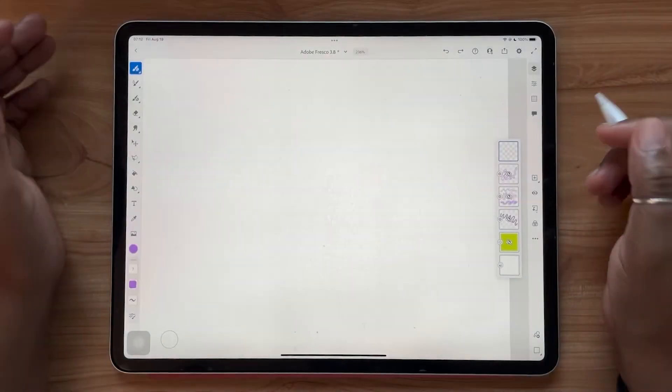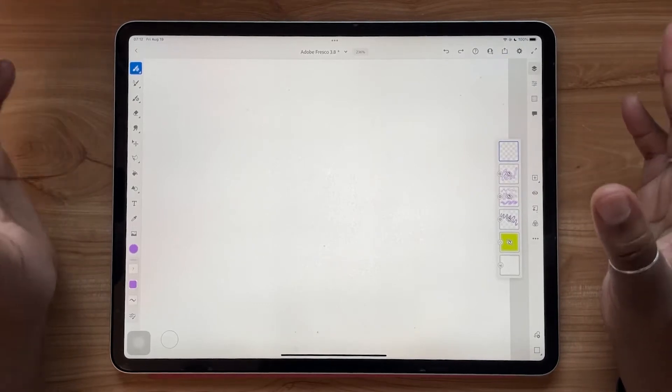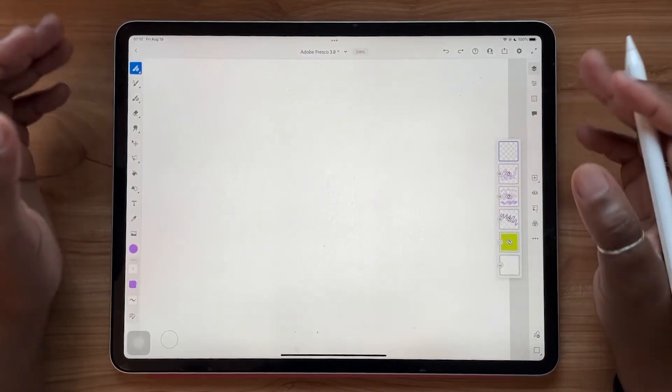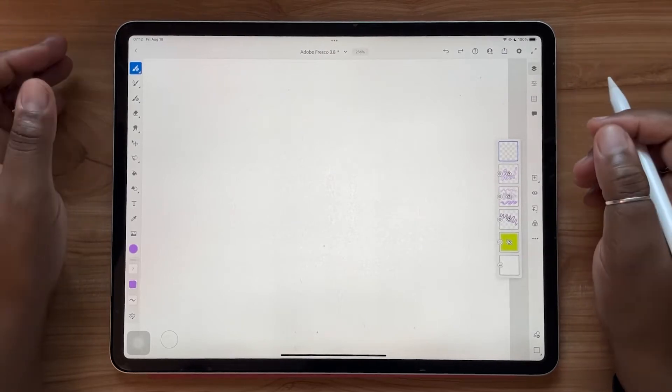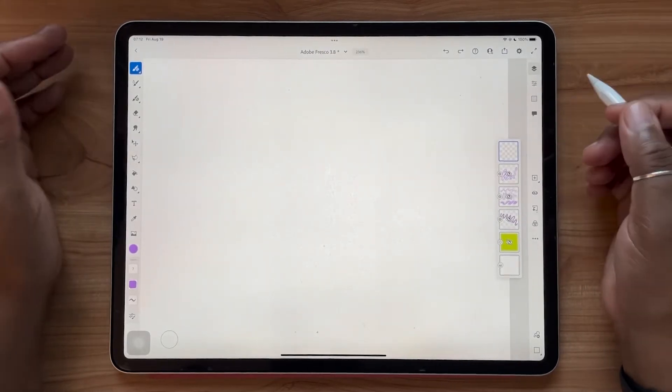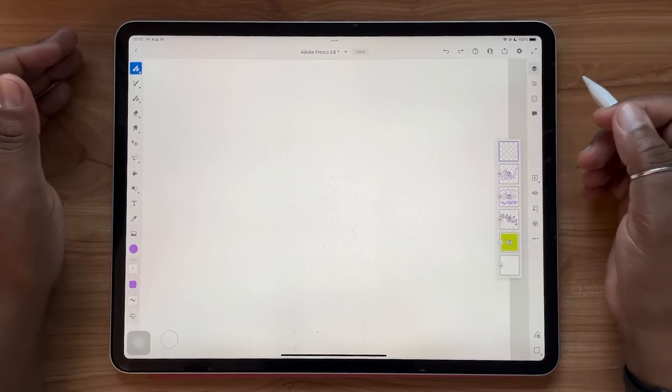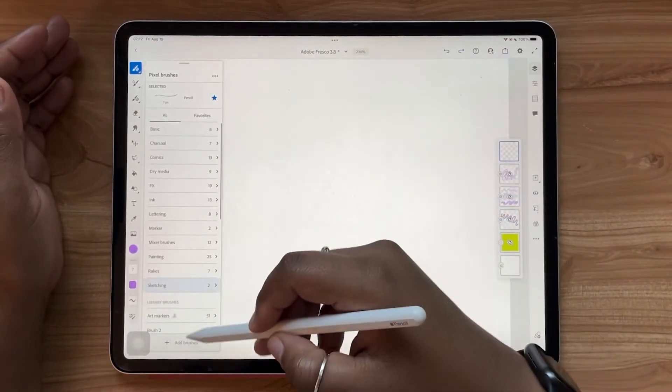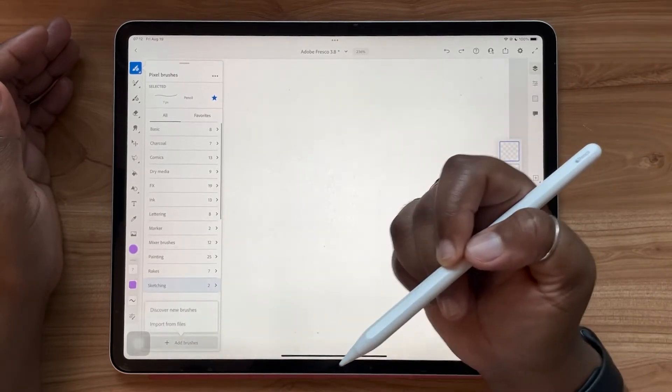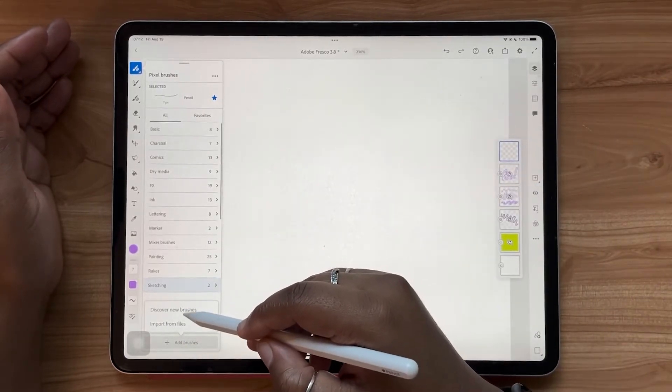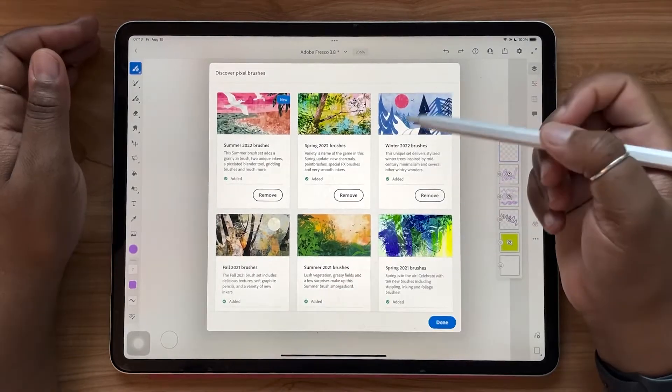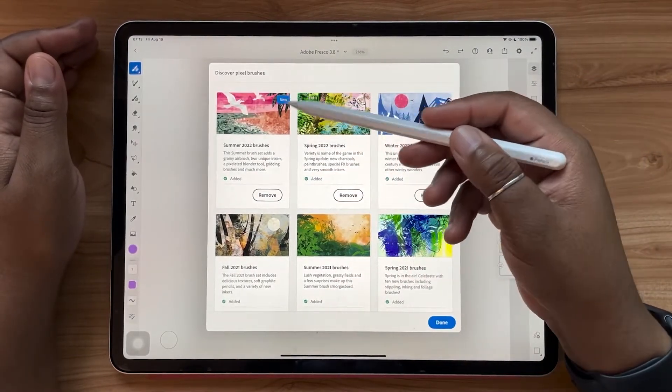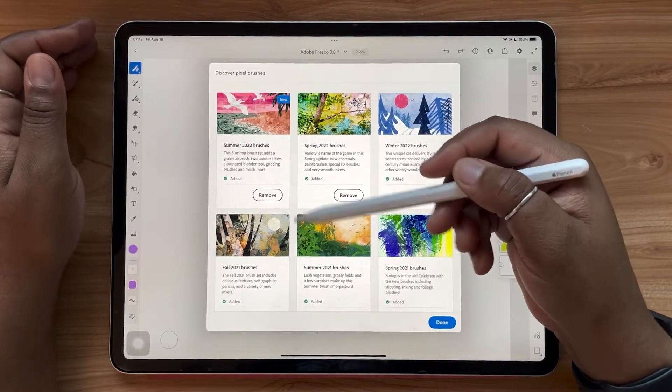So on the topic of brushes, we have a new summer brush pack from Kyle T Webster. Every single season, Kyle will release a new brush pack for us to use. So let's take a look at our new summer 22 brushes. To install them, all you have to do is go to your pixel brushes at the top and select add brushes. From there, you can hit discover new brushes. So you'll see that the summer 2022 brushes are right at the top and ready to be added.